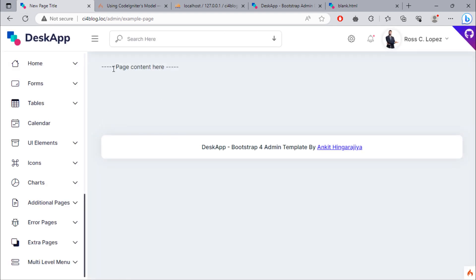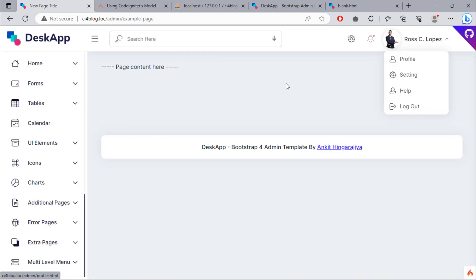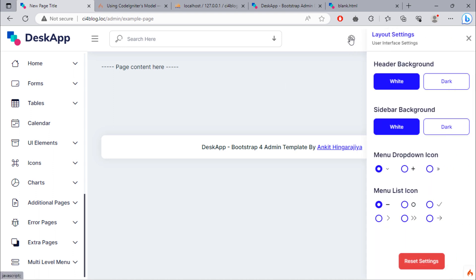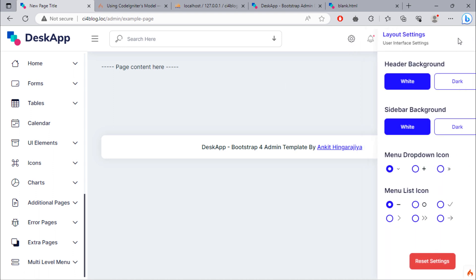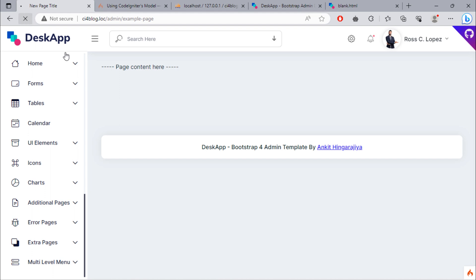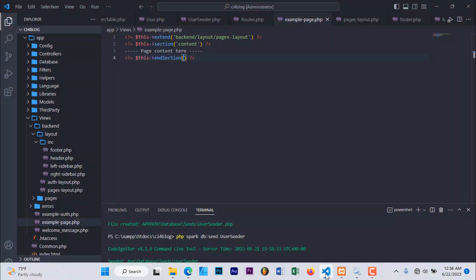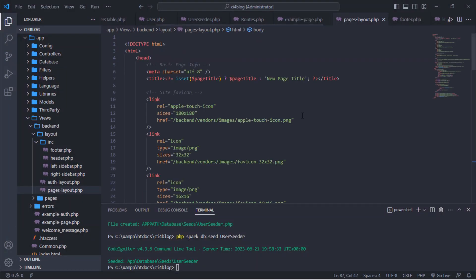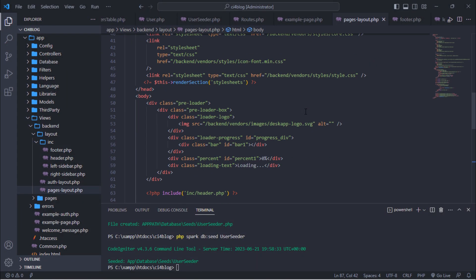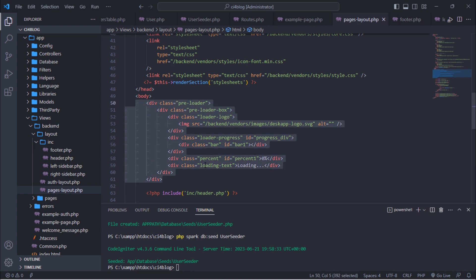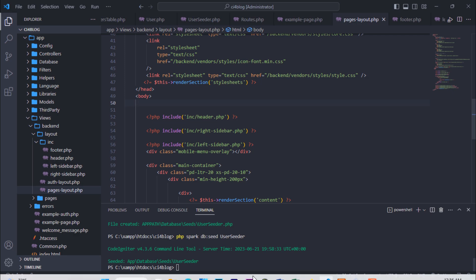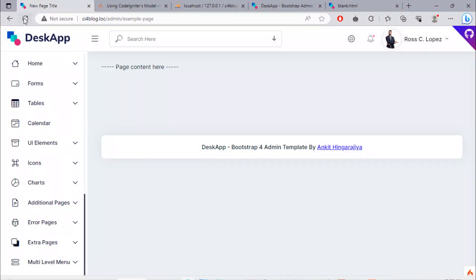We are finished setting up the example page. You can hide the logo loading if you want to. No logo loading now.